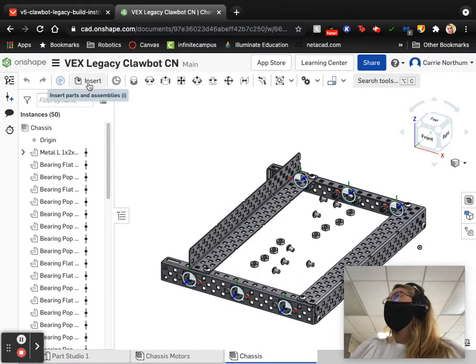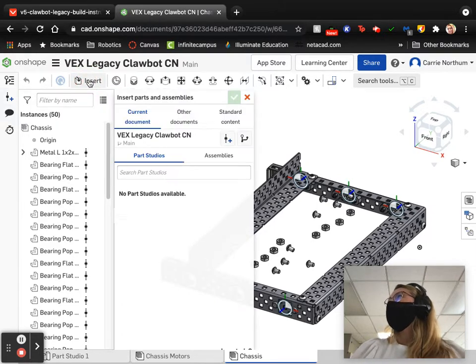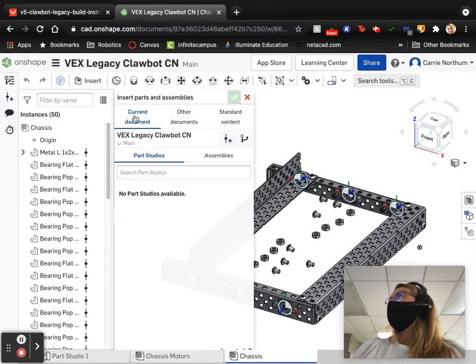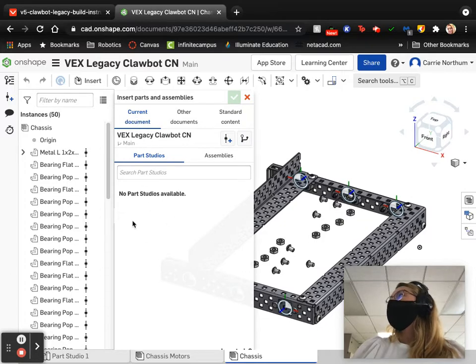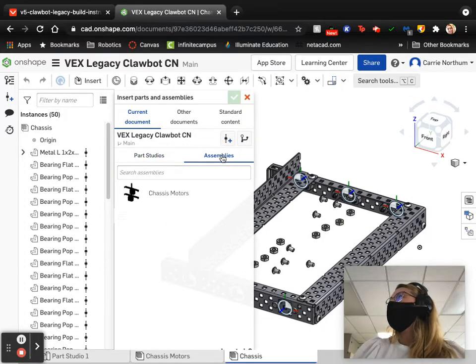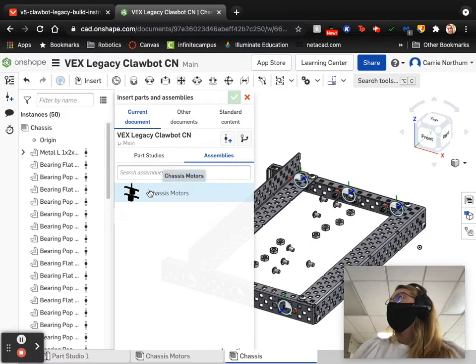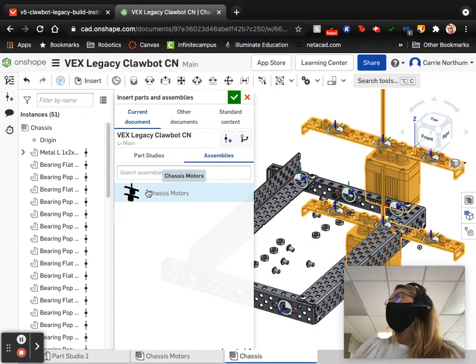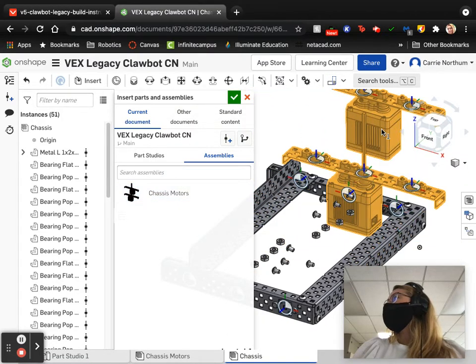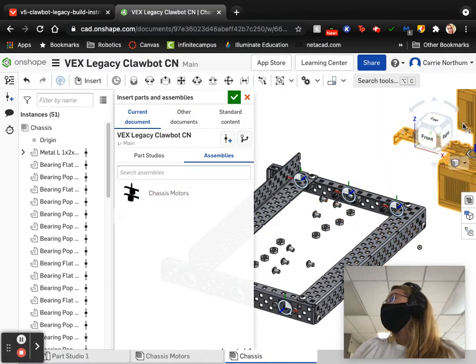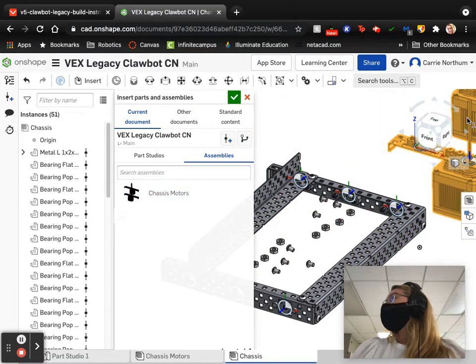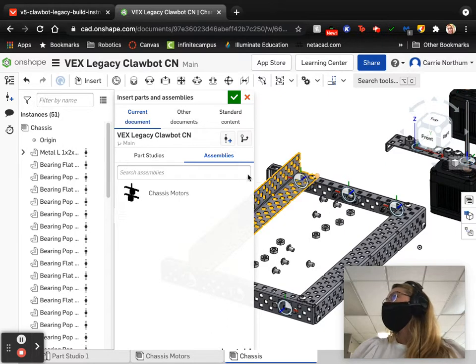So this is something we haven't done previously. So I'm going to use the insert menu and this time I am working within the current document. But you can see we have no parts here, but that's fine. But we do, if we click over here, have an assembly. And this assembly is our chassis motors. And we can bring them in and just drop them off somewhere.